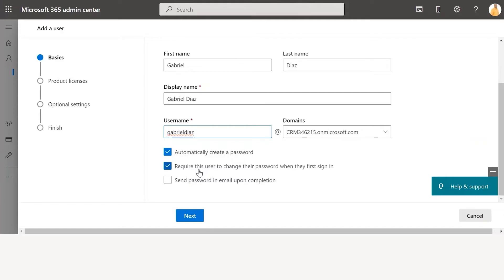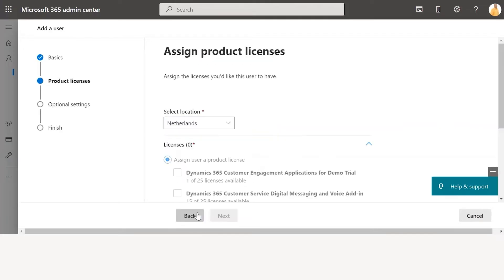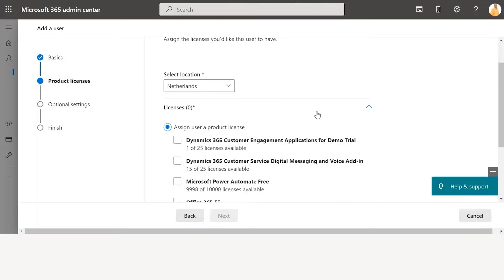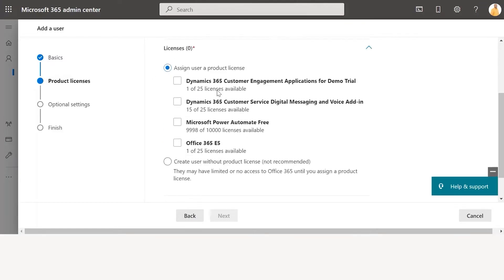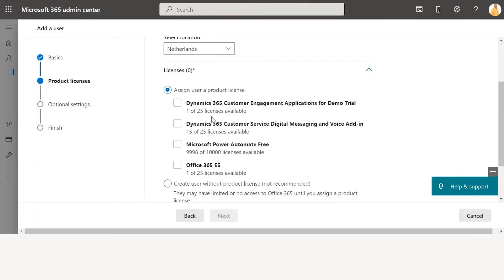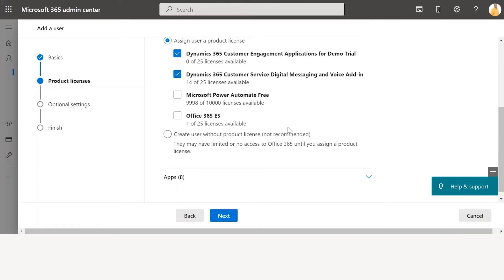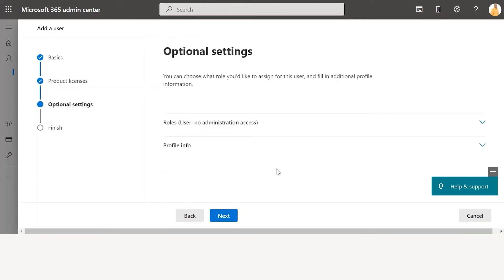You also have some other checkboxes available — you can require the user to change their password when they first sign in, and you can send the password in an email upon completion. Once you click on Next, the system will ask you for the product licenses and the location you want to select for the user. You can assign product licenses for D365 customer engagement applications, demo trial, or digital messaging, and then click on Next.